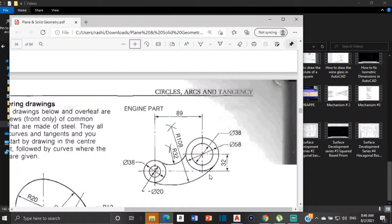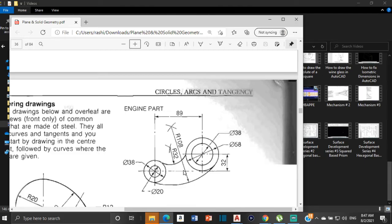Good day everyone, Mr. Cargill here with our next AutoCAD video. For this video we are going to look at how we go about completing this drawing right here. This is the drawing of an engine part. We are going to be paying special attention to these two arcs — this one is an internal tangential arc, and this one is an external tangential arc. We are going to be completing the entire drawing.